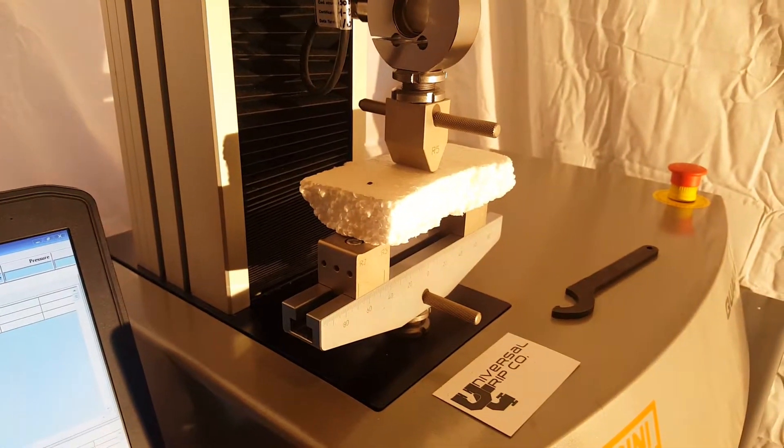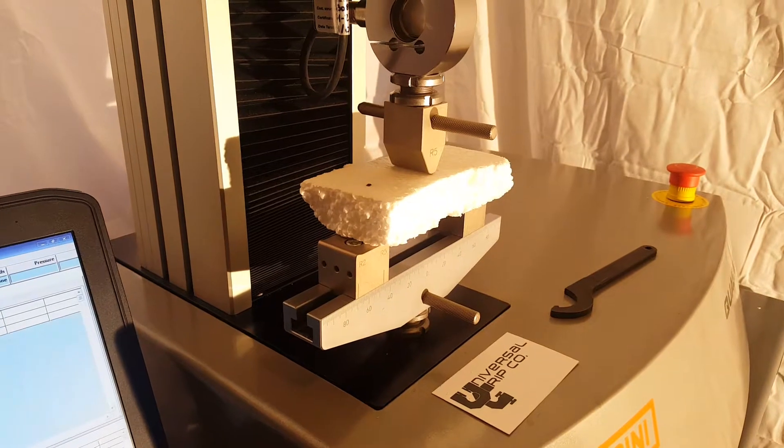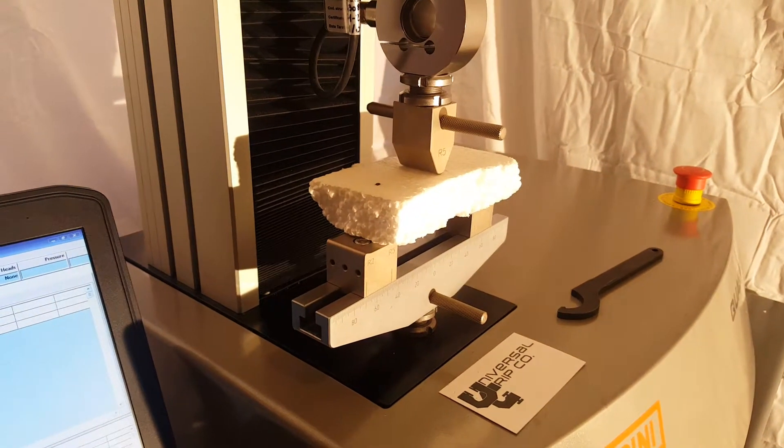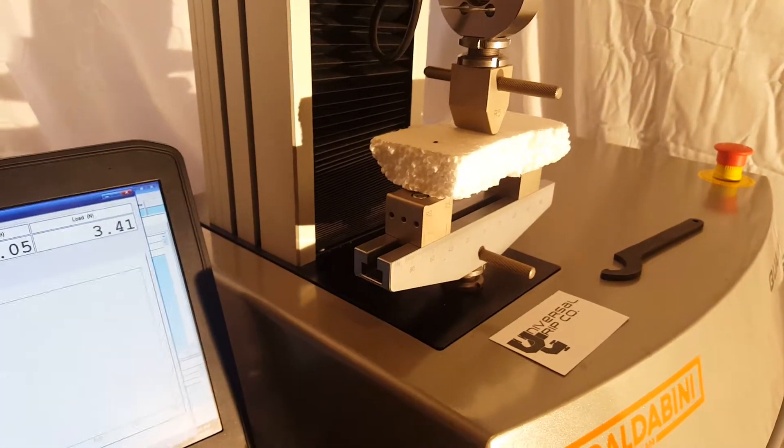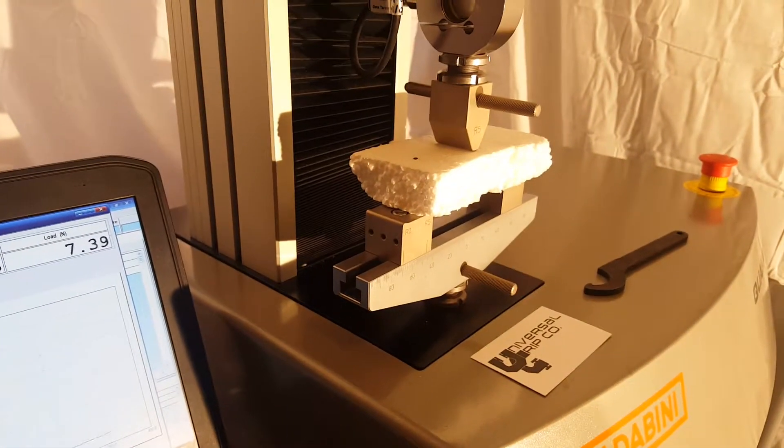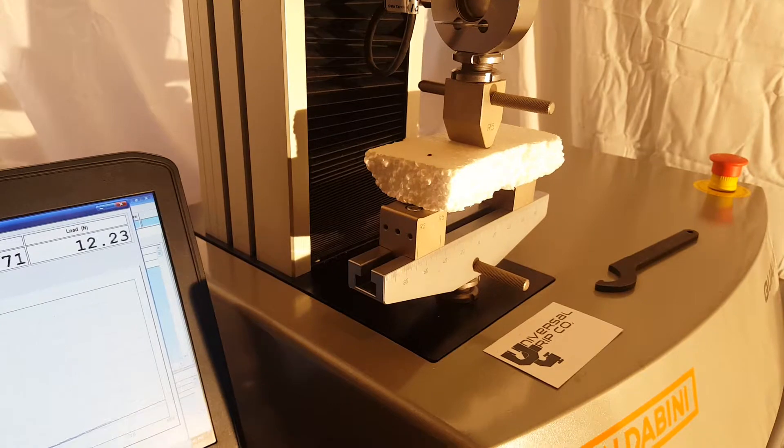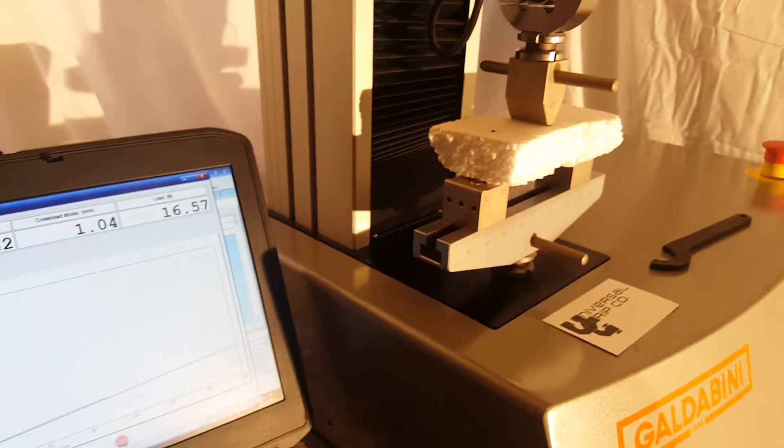So what the machine is doing right now is it's applying a preload. I specified a three-newton preload and then it starts the test.